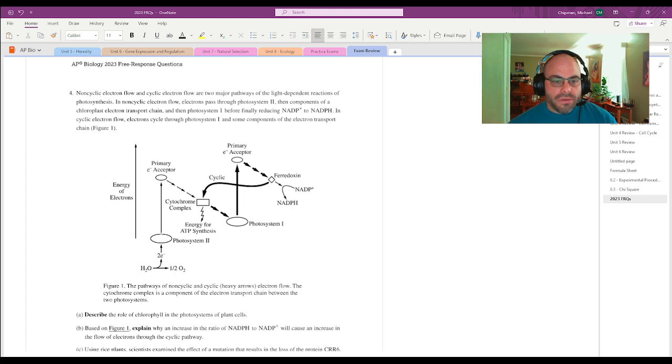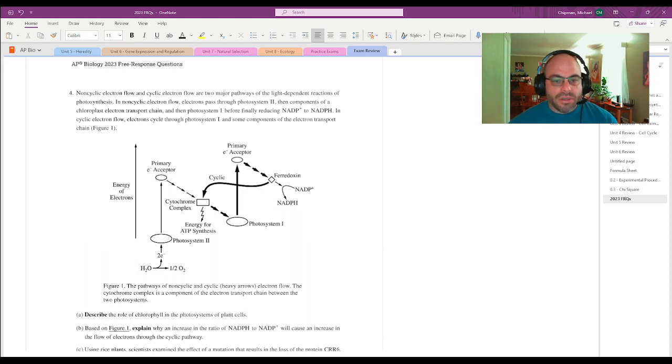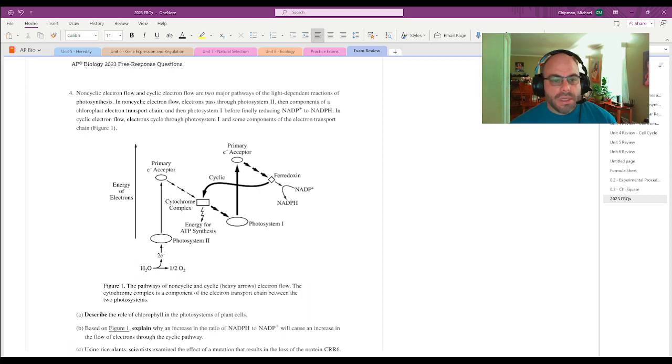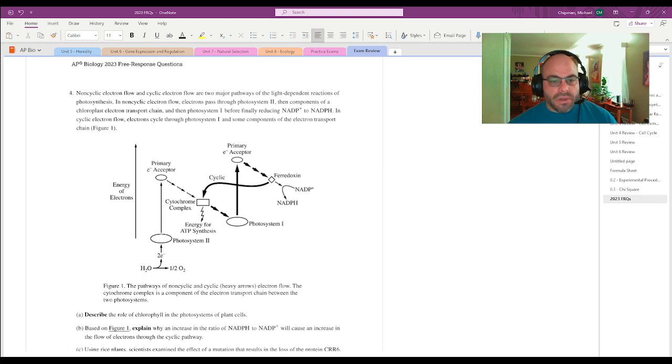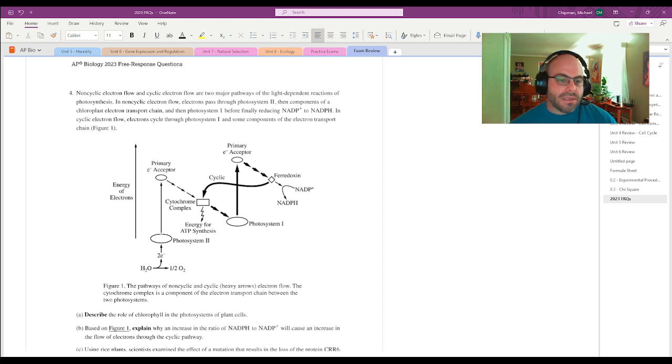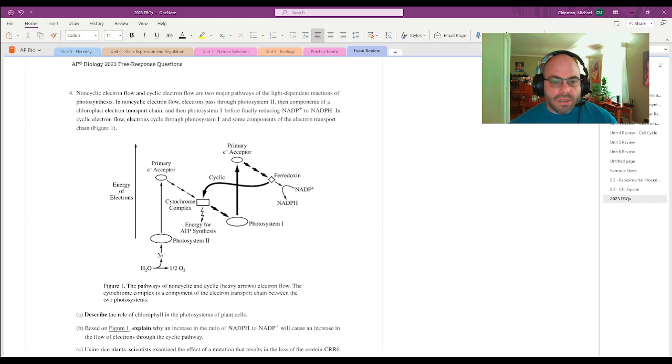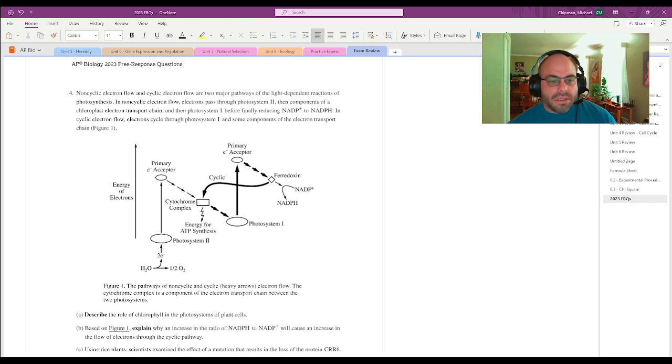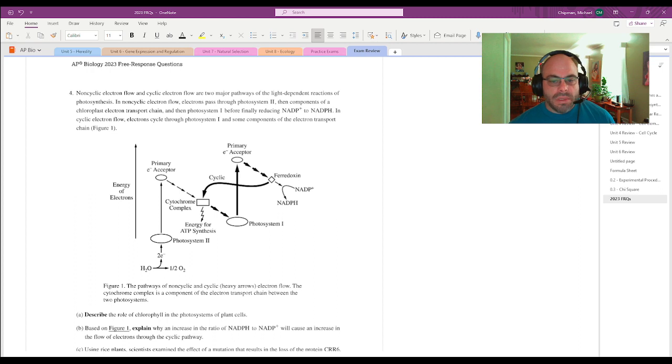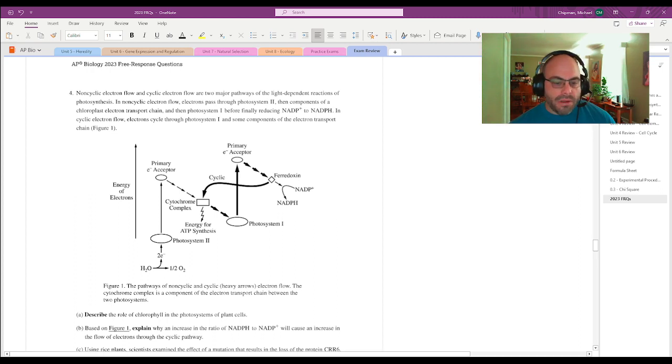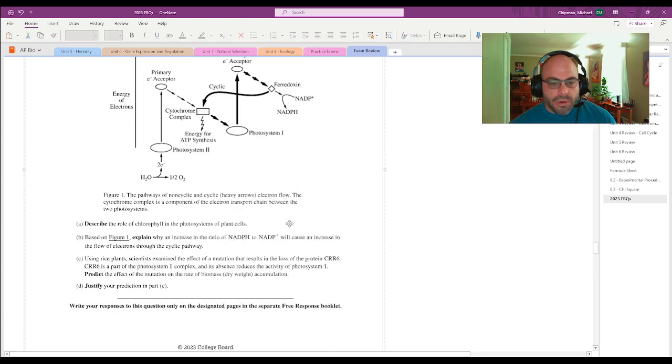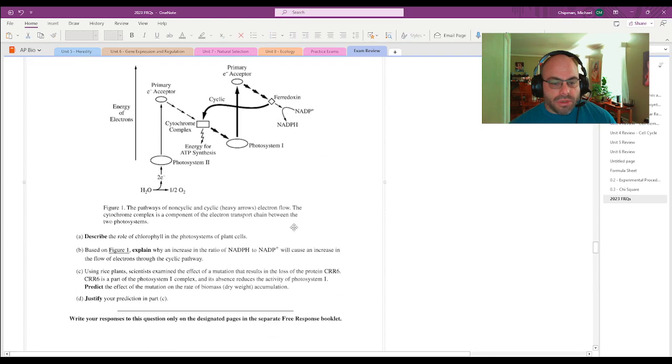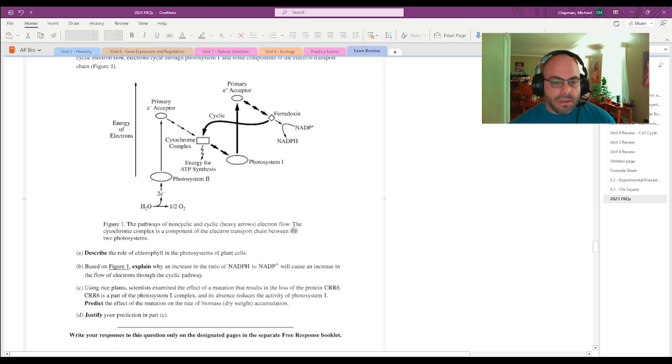Here we have question number four. Non-cyclic electron flow and cyclic electron flow are two major pathways of the light-dependent reactions of photosynthesis. In non-cyclic electron flow, electrons pass through photosystem 2, then components of chloroplast electron transport chain, and then photosystem 1, before finally reducing NADP plus to NADPH. In cyclic electron flow, electrons cycle through photosystem 1 and some components of the electron transport chain. You see that picture there. Pretty simple stuff.